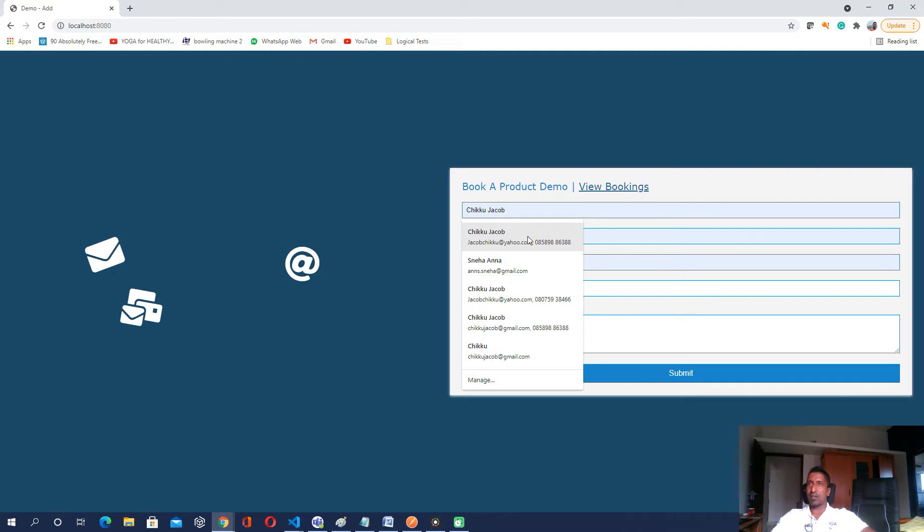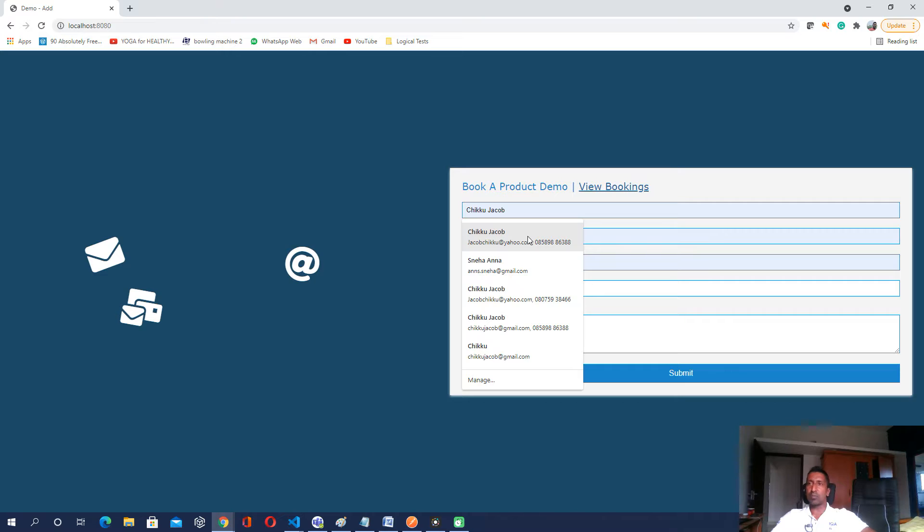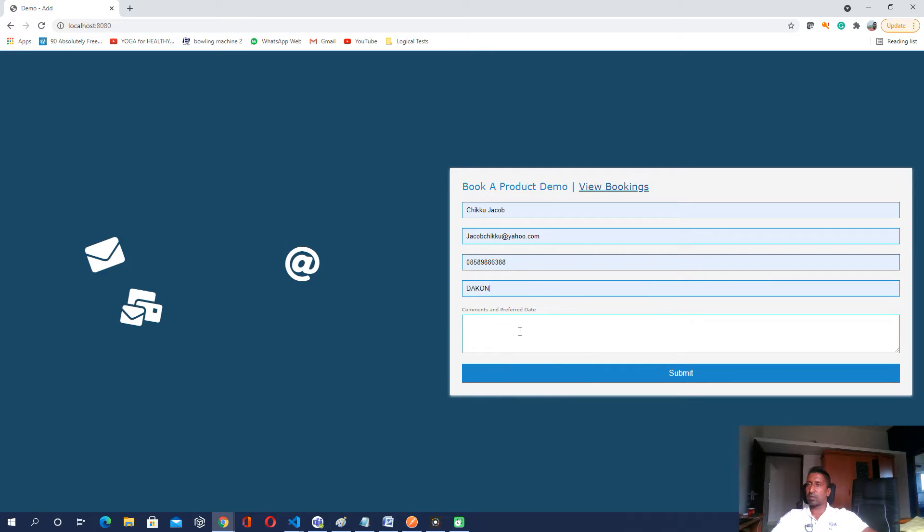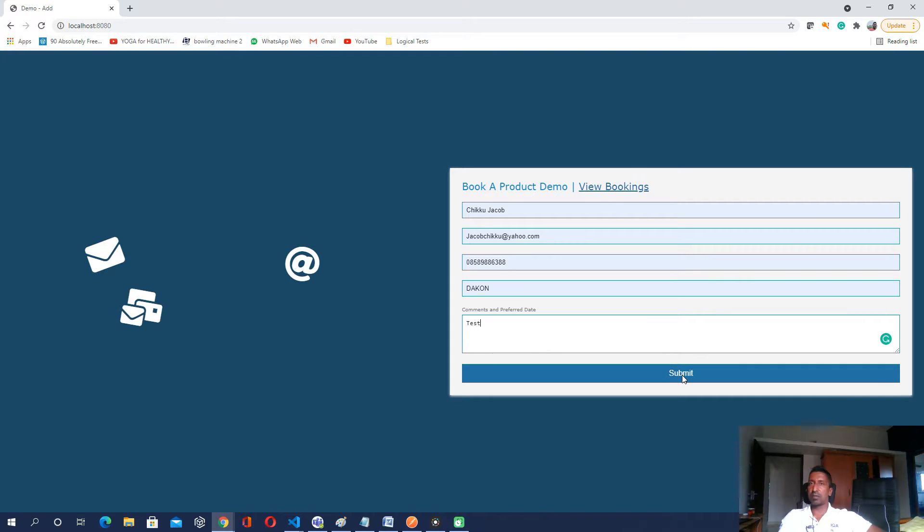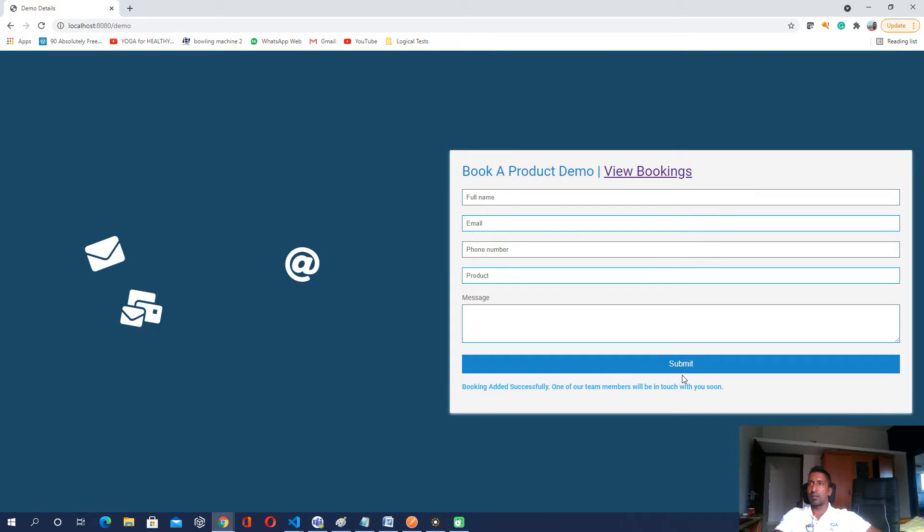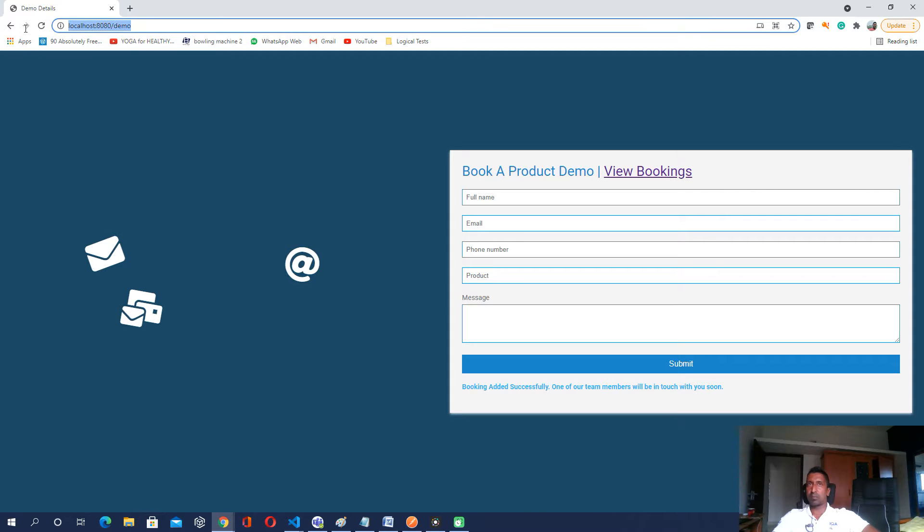Okay here is our demo booking page. So put my product name just to come in here test and submit it. Okay here we go the demo URL is there and the booking is added successfully.